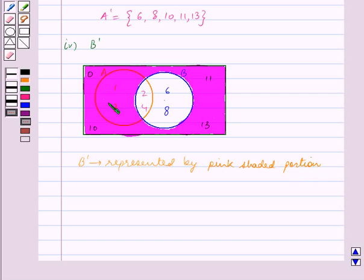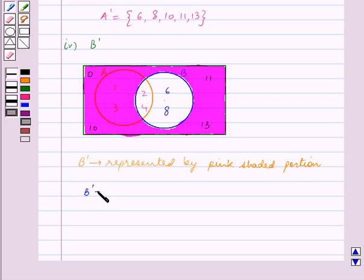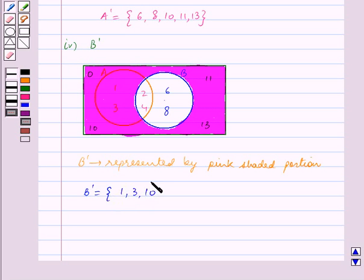B complement is represented by the pink shaded portion. We can see that this shaded portion contains the elements 1, 3, 10, 11 and 13. So B complement is equal to the set containing the elements {1, 3, 10, 11, 13}.